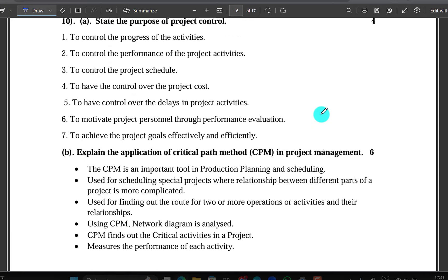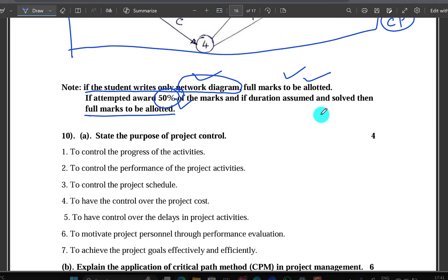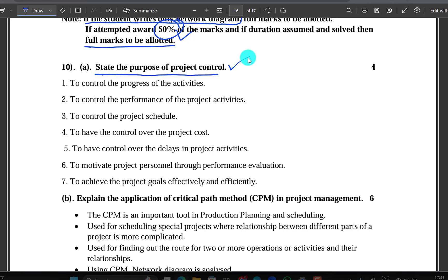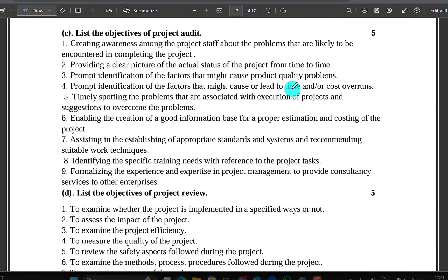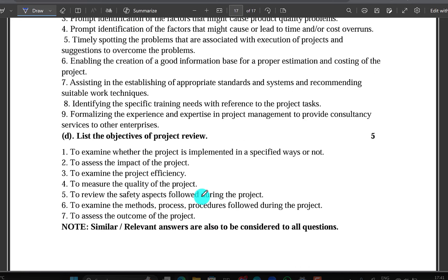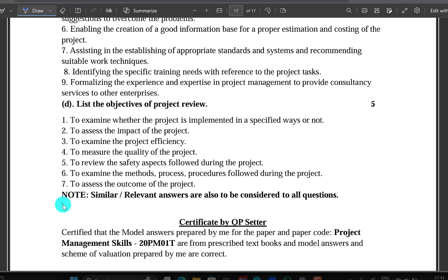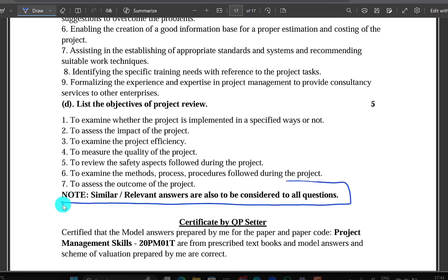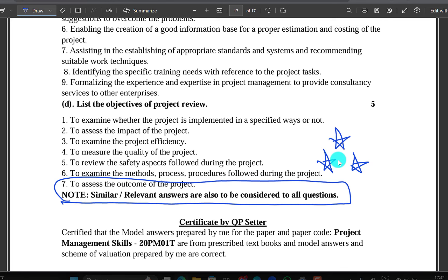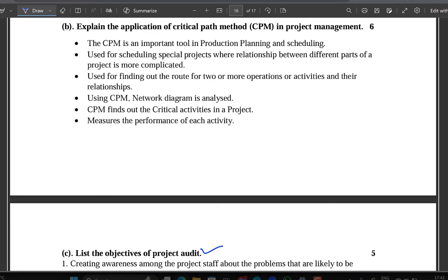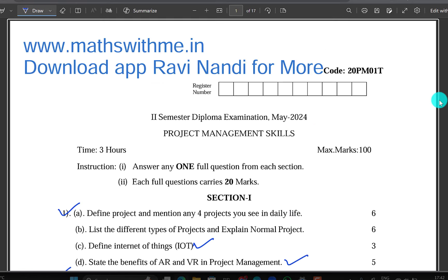When we talk about this, you will explain clearly — it is not required to be very detailed, just relevant. You can get data using the outer section method. List the objectives of the project. All these questions are final. Similar or relevant answers are also to be considered for all questions. This is about the scheme of the May exam project management skill.